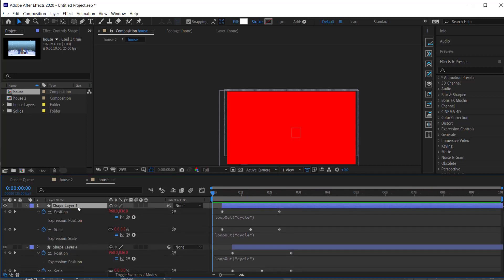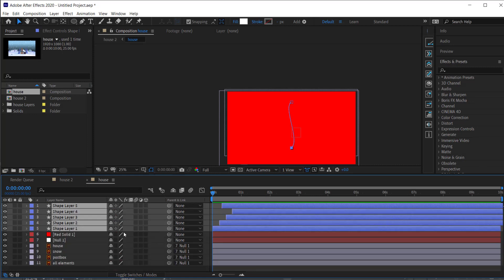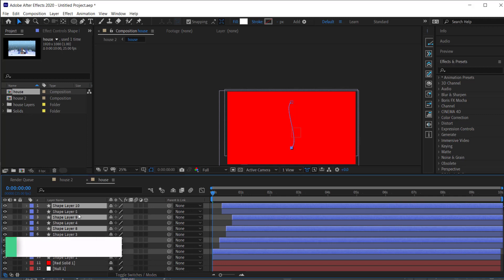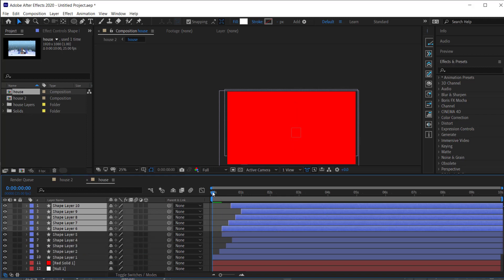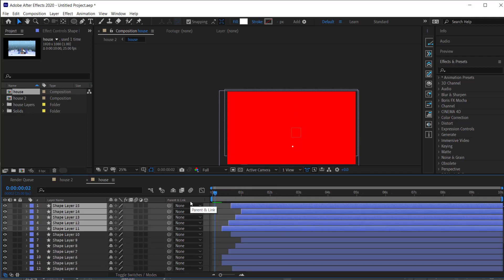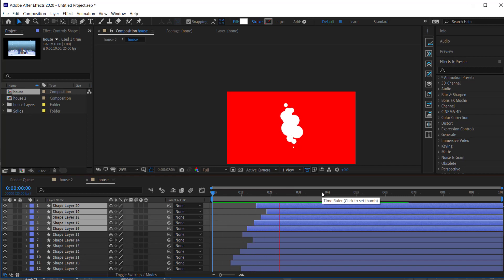The loopOut cycle will continuously pump out those smoke pieces to create the smoke effect. Next, press U to select all shape layers, press Ctrl+D to duplicate them, hold Ctrl and press the End bracket key to bring them to the top, then move them forward in time to get more smoke balls coming out. Repeat that step a couple more times so it looks like a constant stream of smoke plumes.